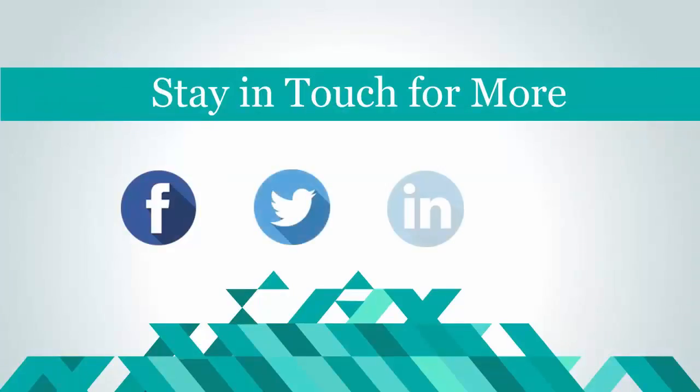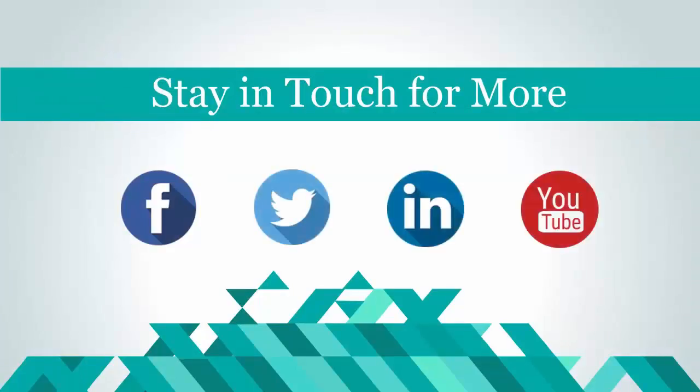That's it for now. Stay tuned for more help videos. See you next time.